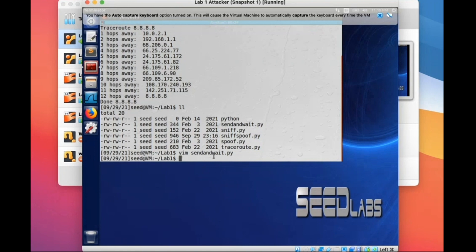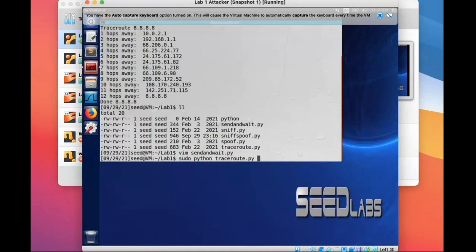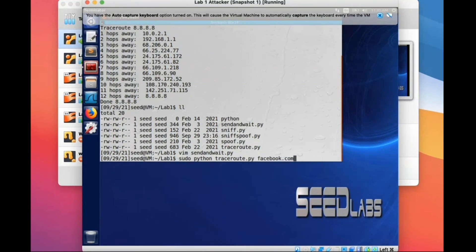What we want to achieve is running your code using sudo python and your code name. Here it is traceroute.py, and the argument will be the IP address or domain name you're trying to ping — say we want to ping facebook.com.